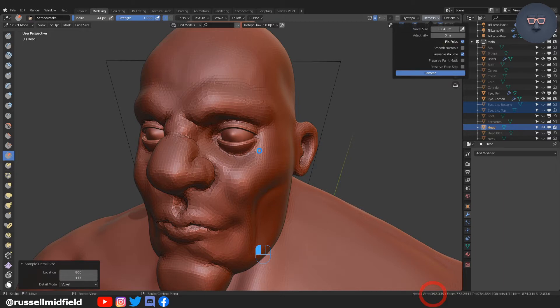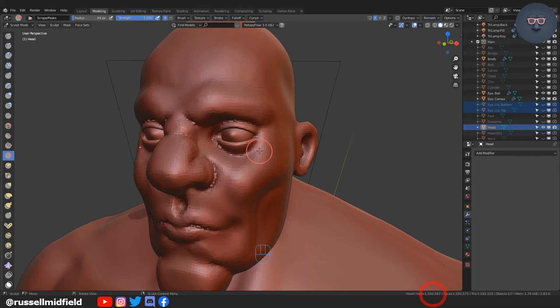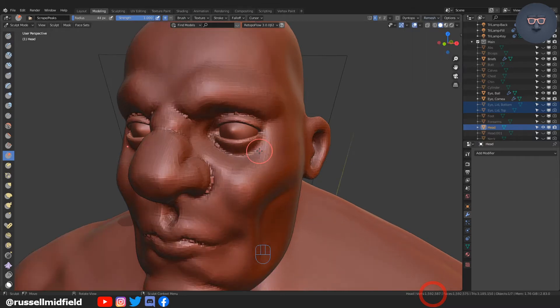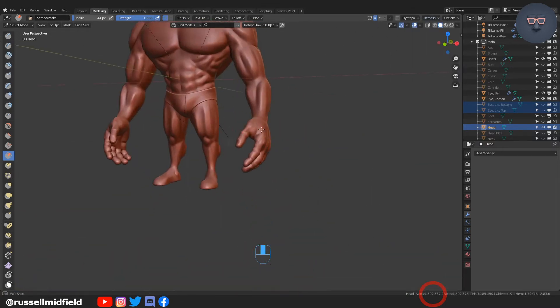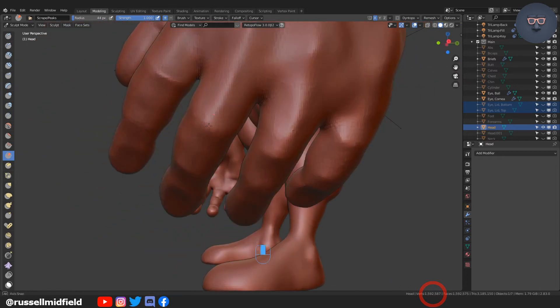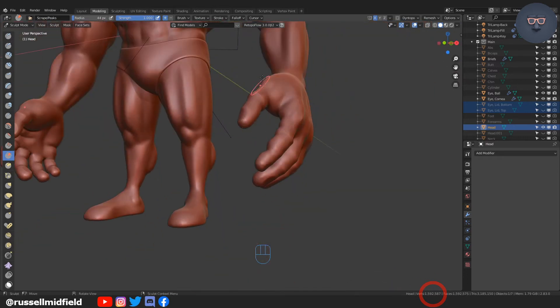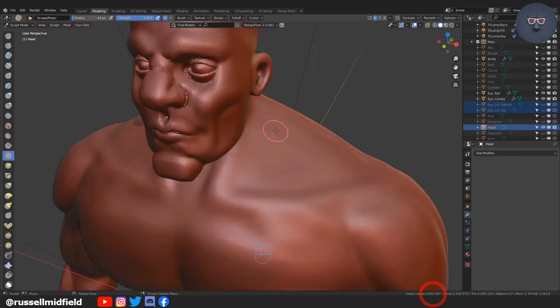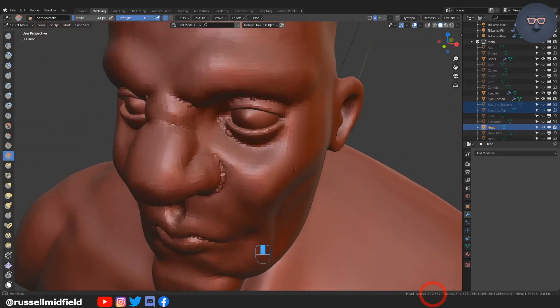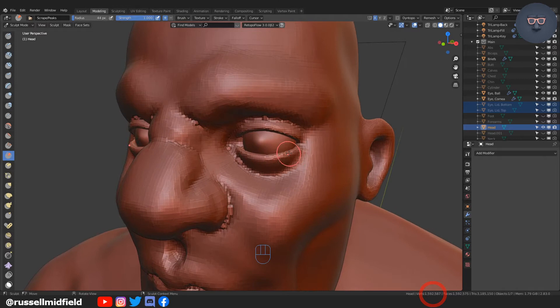In order to increase the resolution for finer detail I will need to lower the voxel size. I'm going to go with 0.045. Be careful here as small adjustments can cause a big jump in your poly count as you can see down on the lower right corner.